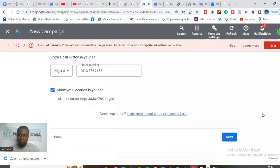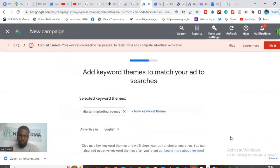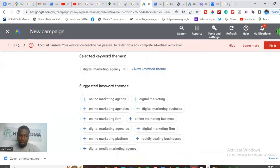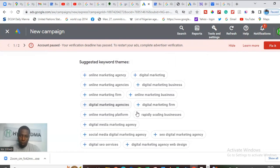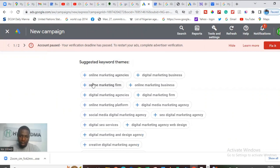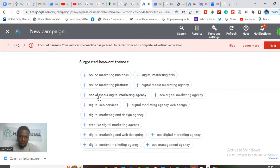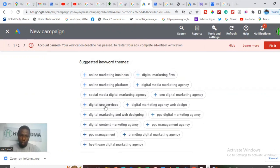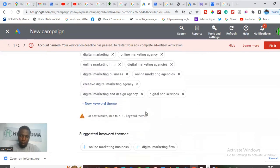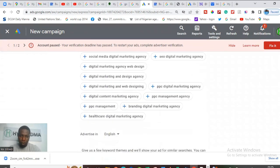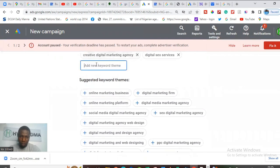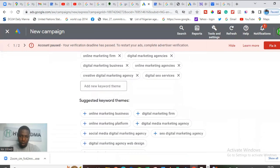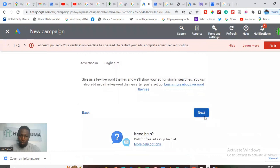Then click Next and it's going to ask you to add your keywords. This is a very, very important part — what are the keywords related to your business? Based on the kind of business you're doing, it will suggest some keywords. You should choose between 7 to 10 keywords — not more than 10, not less than 7 will give you the best results. If you don't want to choose the suggested ones, you can always type your own. Just click where you want to type and it will be added. When you're done with your keywords, click Next.